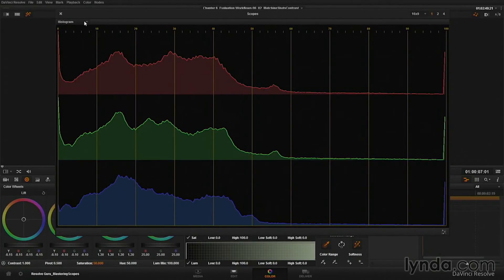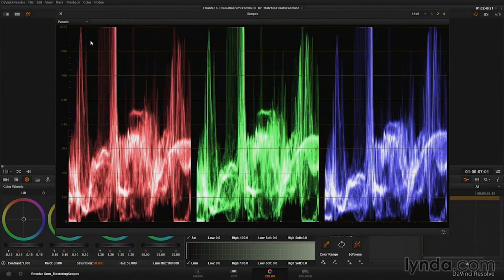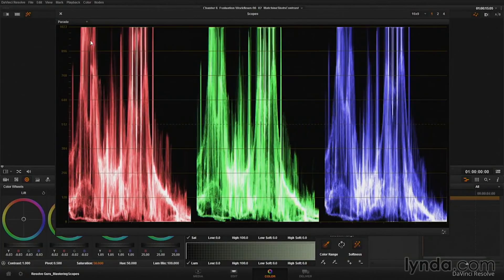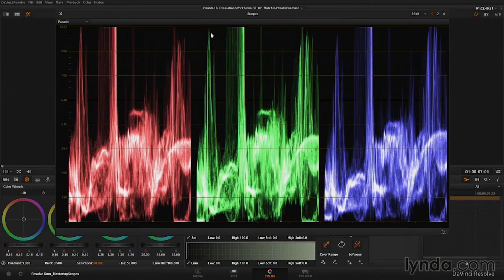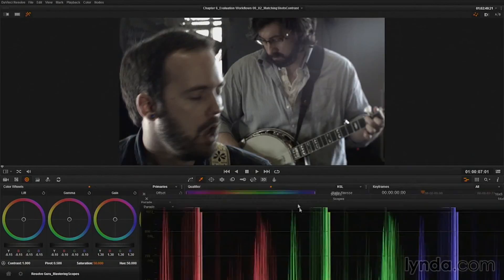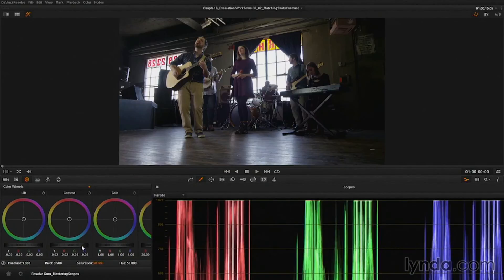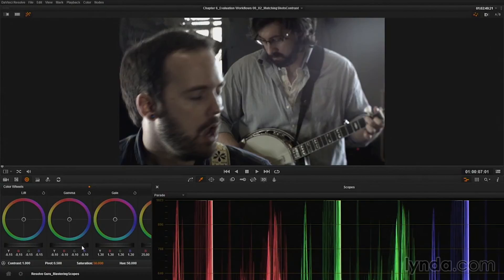And then let me switch over to the parade. First shot, second shot, first shot, second shot. Again, the mid-tones are not exactly matching, but this is where you need to start using your eyes. If I was to deepen up the mid-tones in this second shot even more, I'm willing to bet it would get even more muddy, which is not something I want. But the contrast is matching pretty well. Next step we need to do is match color. So that's using the Luma waveform and then verifying with the RGB parade and histogram.